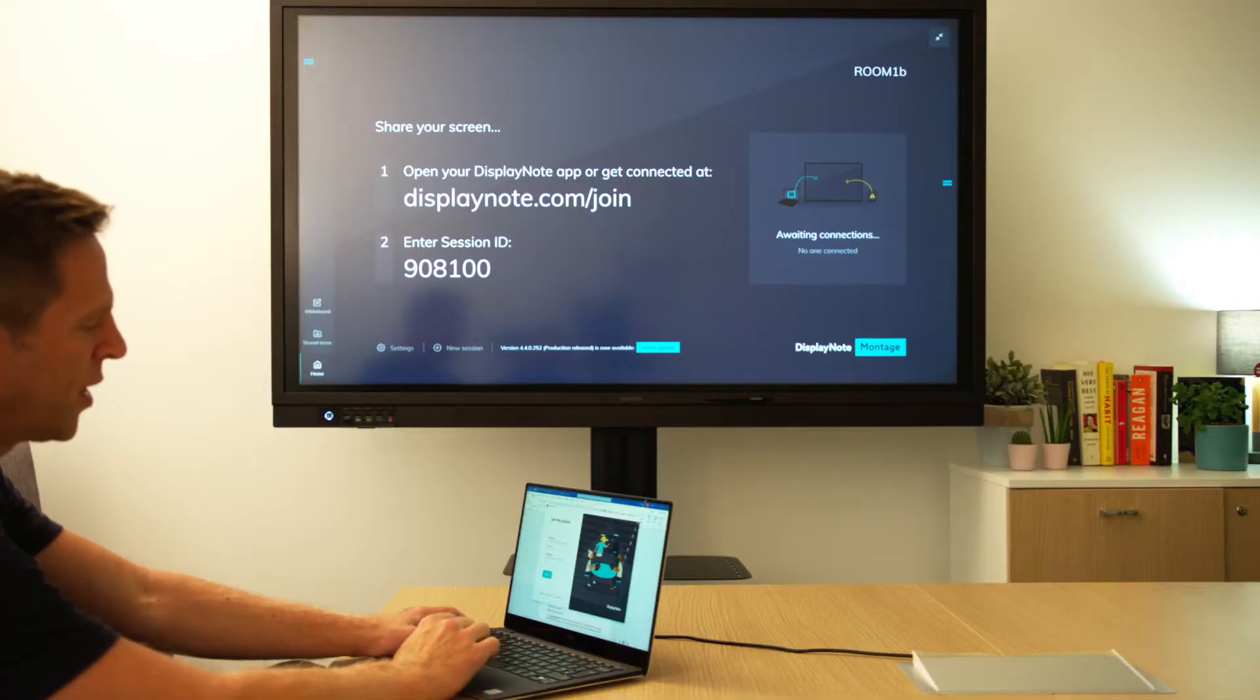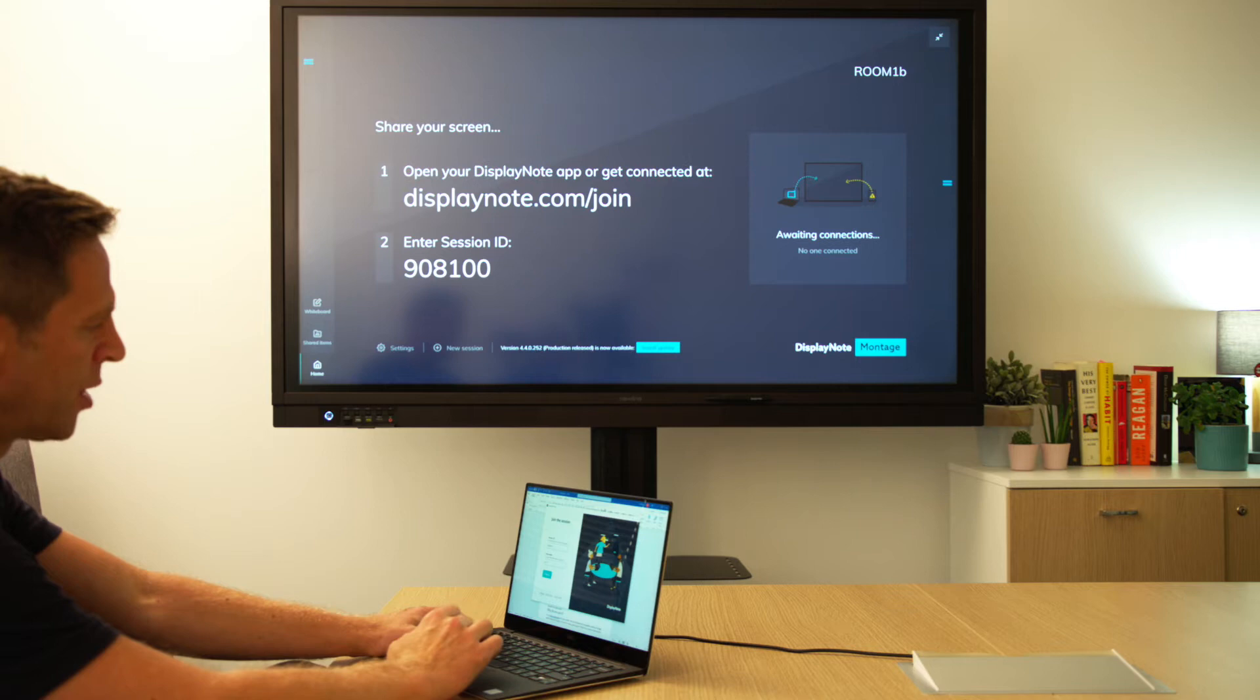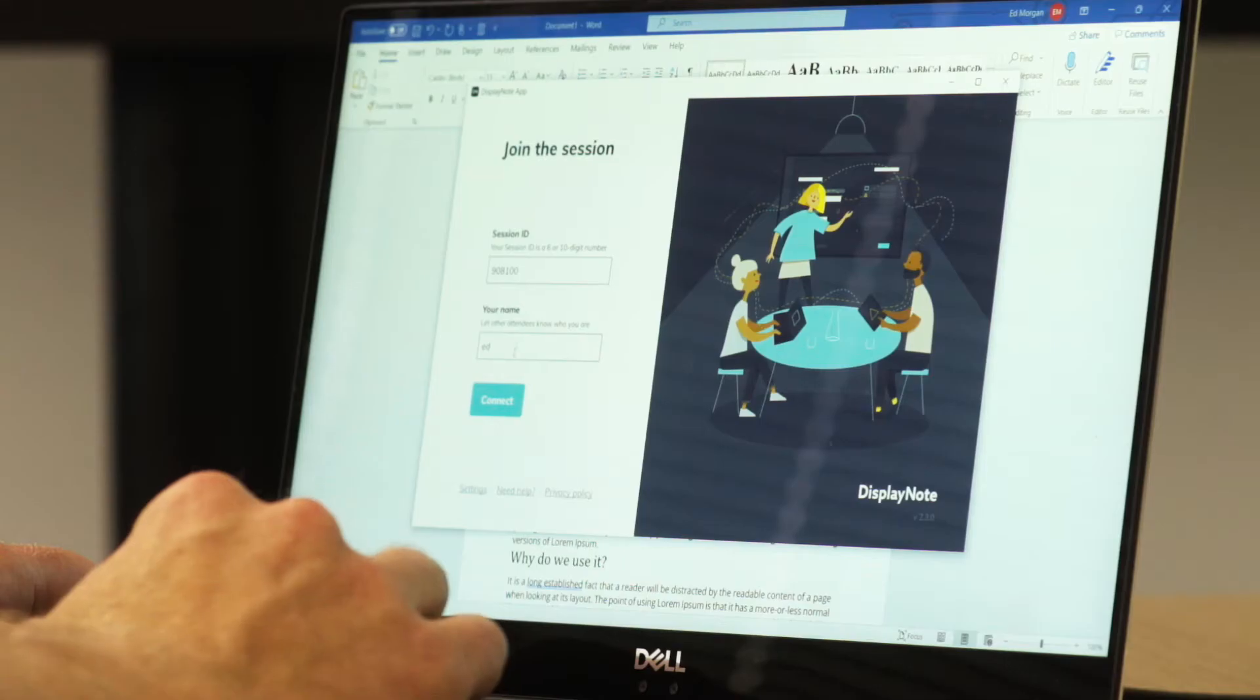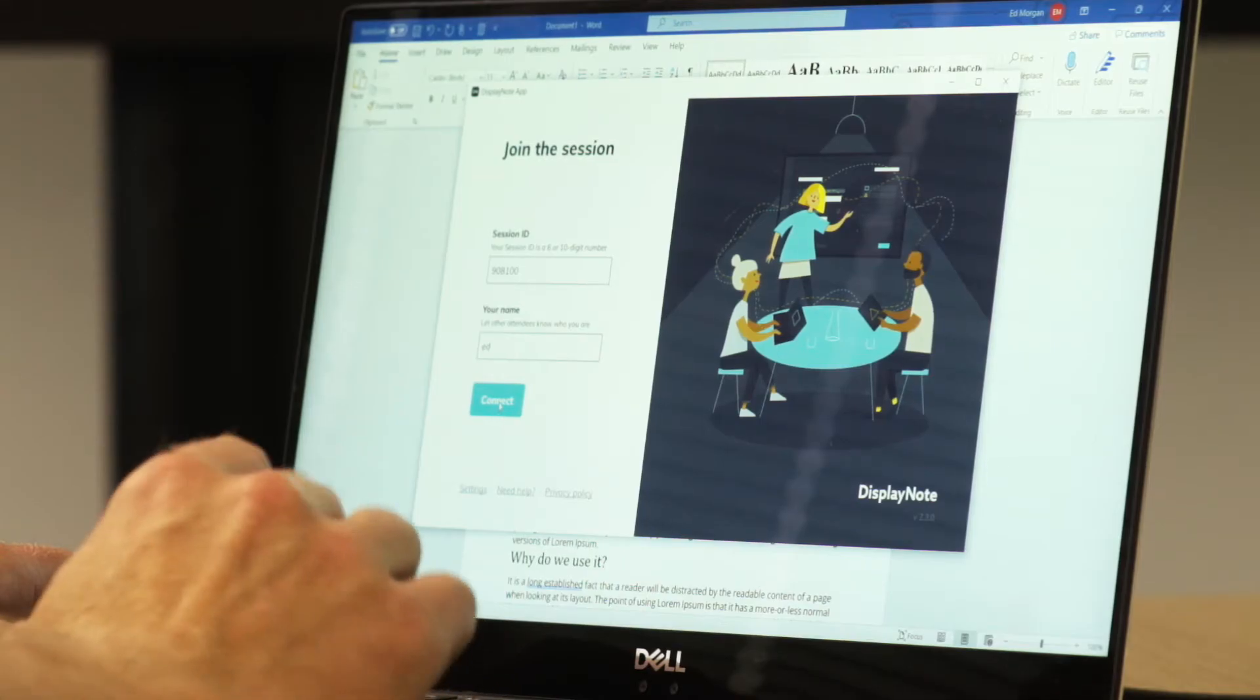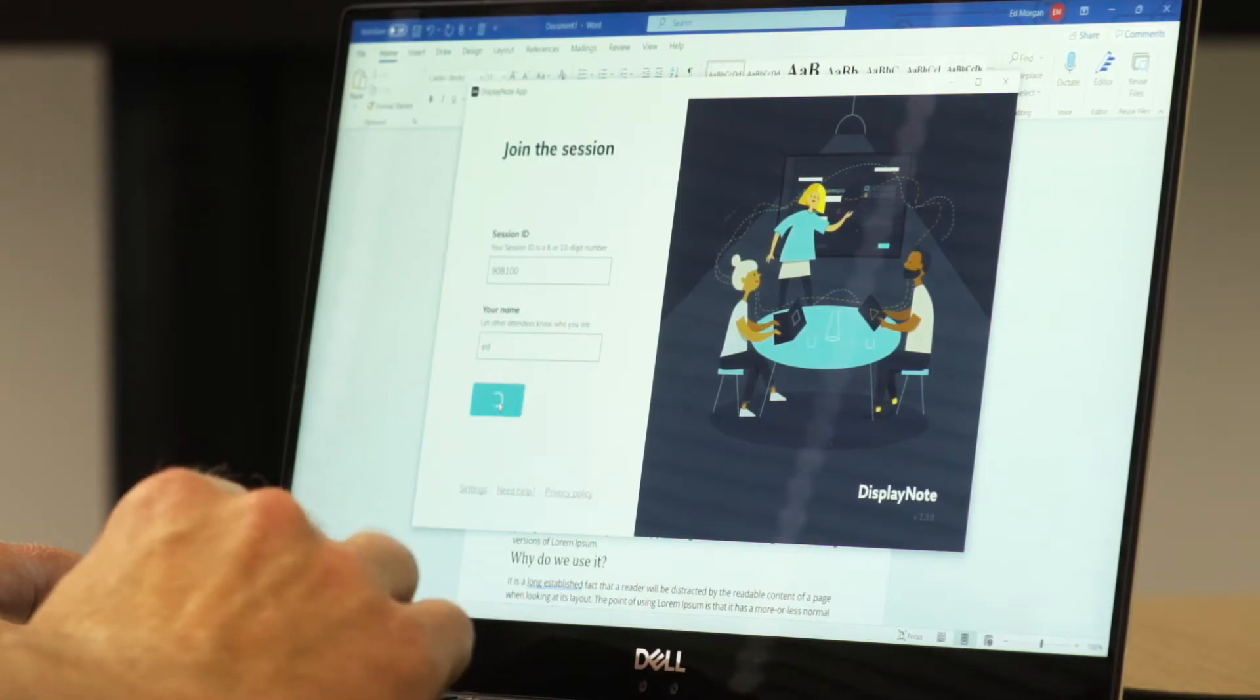To share your screen from a Windows device, simply enter the session ID that you'll see in front, your name, and press connect.